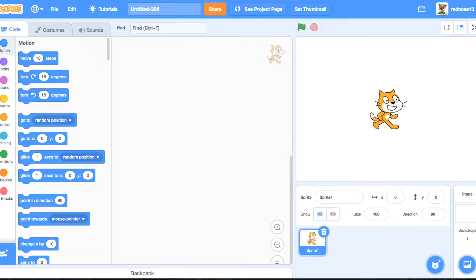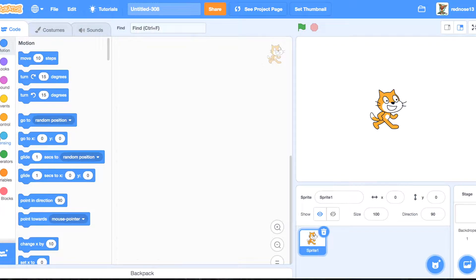Hello, welcome back to another Scratch tutorial. In this video you'll learn how to make a bad word detector in Scratch. Let's get started.